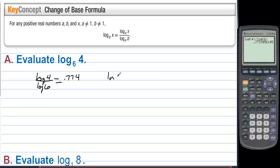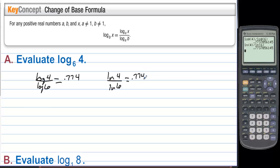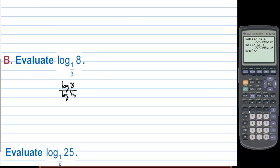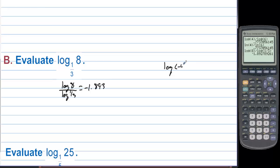Evaluate log base one-third of 8. Using the change of base formula, that's log 8 divided by log(1/3), which equals approximately negative 1.893. When you evaluate logs you can get negative answers — that's not a problem. What you cannot do is take the log of a negative number like negative 4. You can take the log of a positive number and get a negative answer.